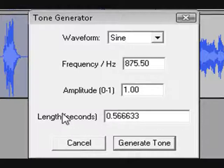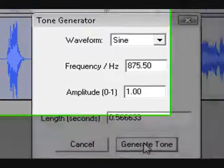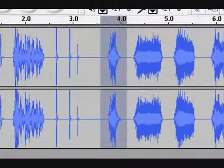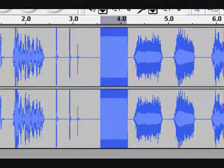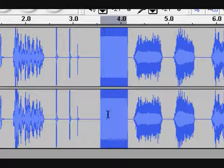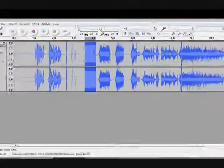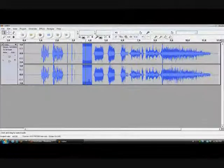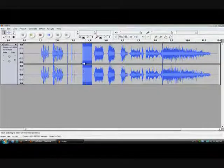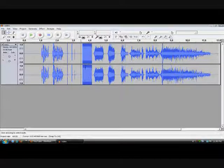So after you're done with that, you click Generate Tone. And now as you can see, it's just like a bar.